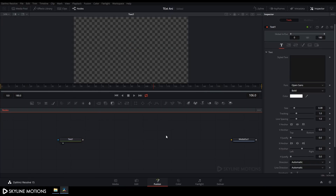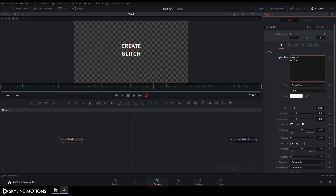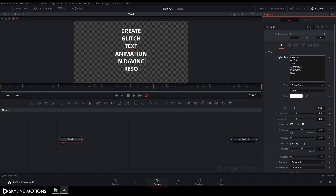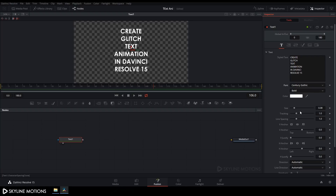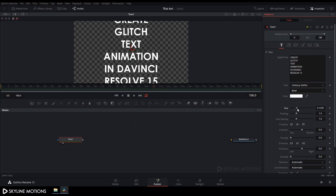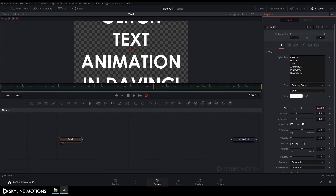Now we need a text node, so click on Text and add a text node. Drag the text to the viewer and type whatever text you want. I'm typing 'Create Glitch Text Animation in DaVinci Resolve 15.' Change the font style to Century Gothic — you can choose any font you like. Then set the size to around 0.2 and hit Enter.